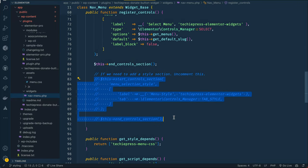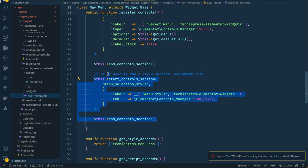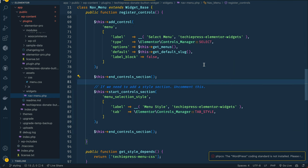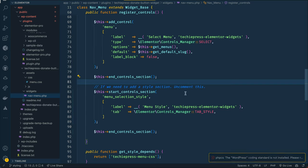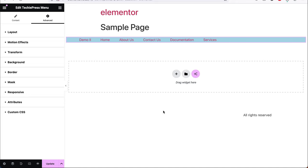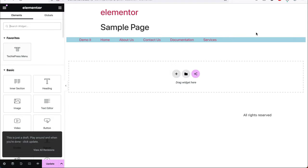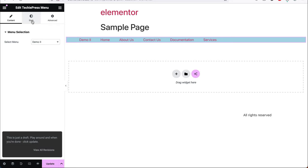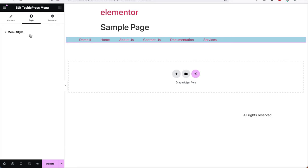We decided to add this style tab and had commented it out in the previous video. If you didn't have a chance, please go back and review that video to see how we added this extra section. Essentially what this code is doing — if we save and go back to the backend and reload, you will see that when we click to select this, we now have this new tab showing right here.